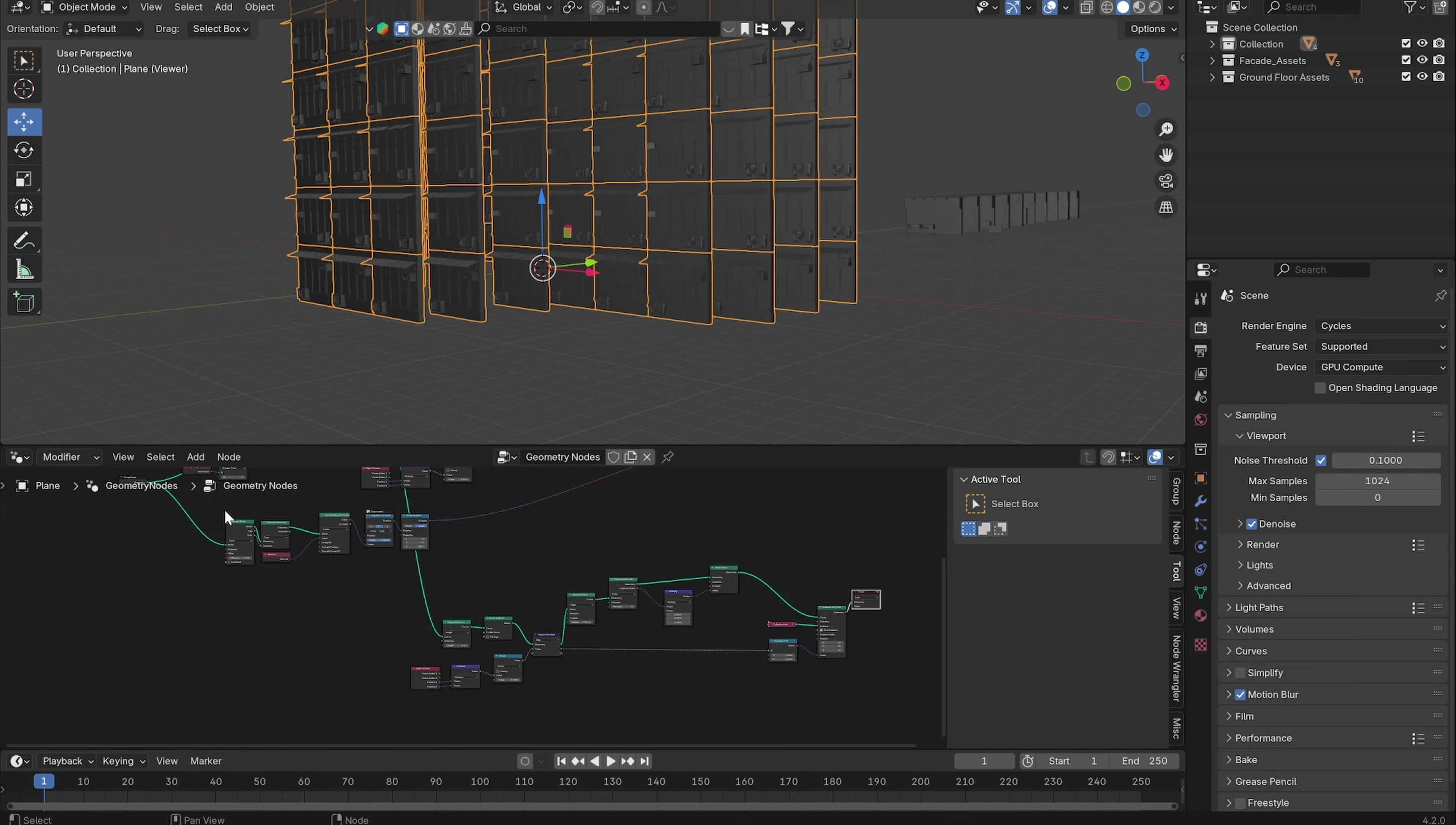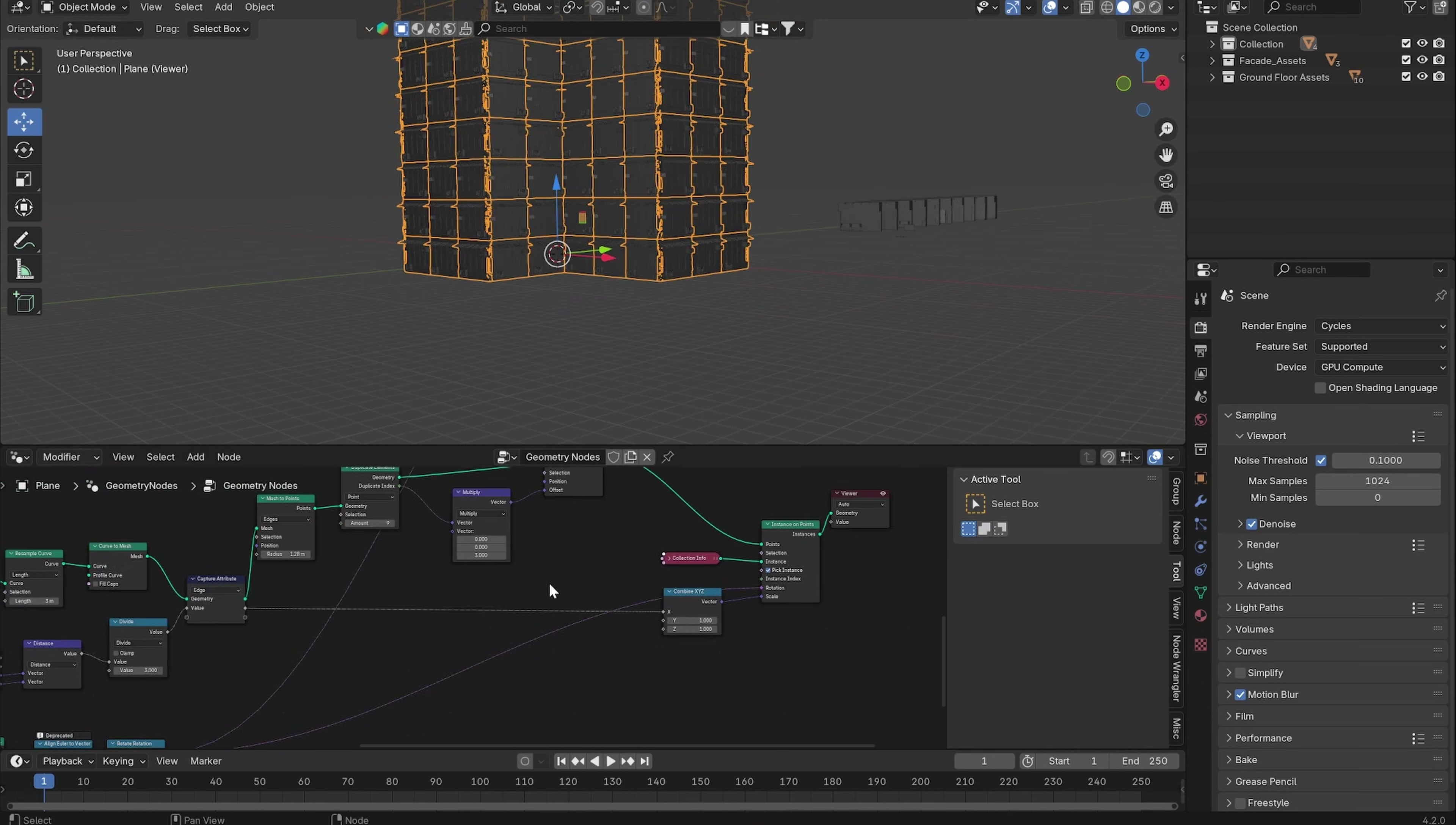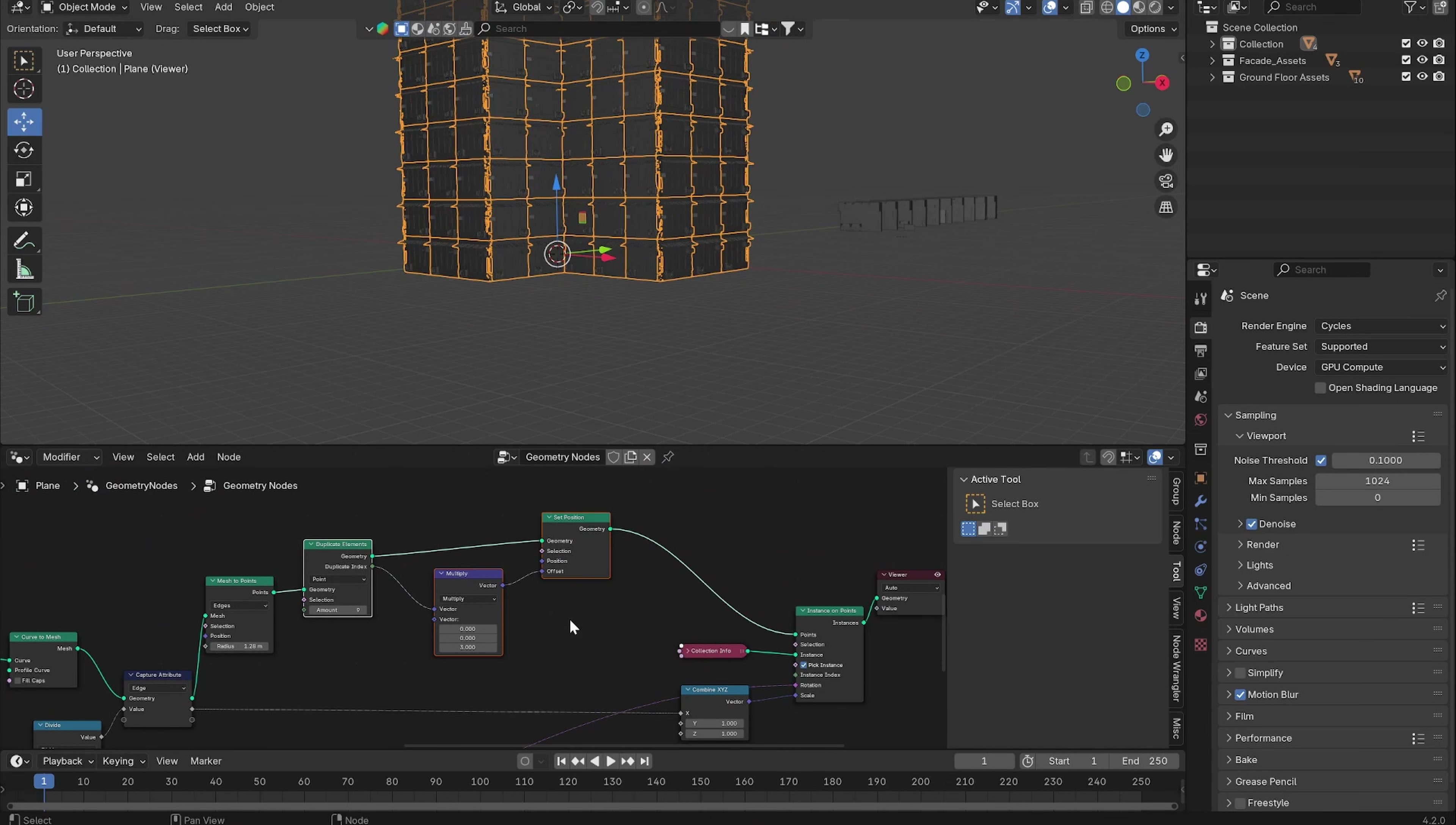Let's also use the same rotation information. We don't need the Duplicate Elements because the ground floors are just one instance.